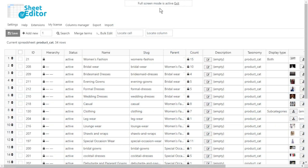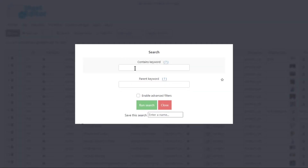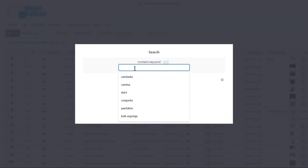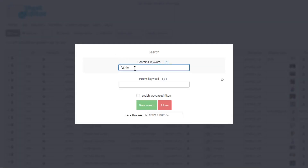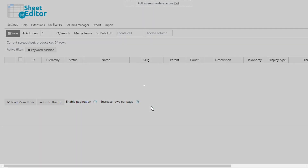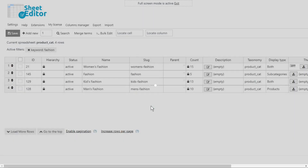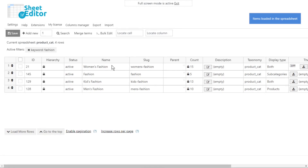WP Sheet Editor allows you to find all WooCommerce categories containing a specific keyword in their titles. For example, to find all categories that contain the keyword 'fashion' in their titles, just open the search tool, enter the keyword, and run the search. The matching categories will then be displayed on the spreadsheet.